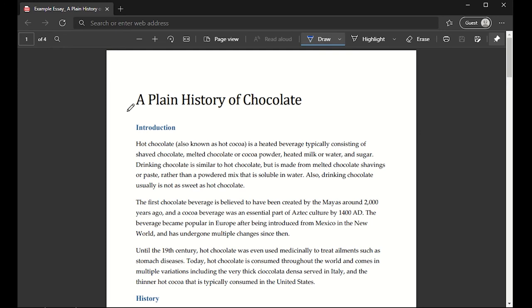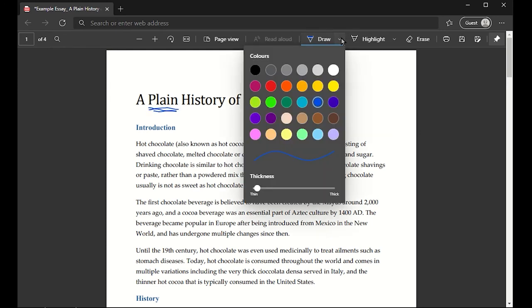All I have to do is draw and underline certain things. I can use the little down arrow and change the color depending on what I want. I can change the thickness.